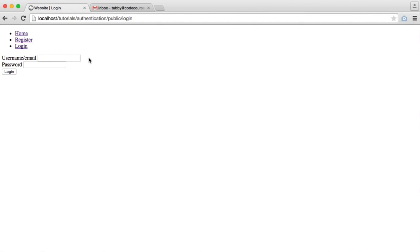We're now going to look at persistent logins — the remember me functionality where we check a box, enter our details, log in, and then be remembered for a certain amount of time. How long depends on the cookie expiry. This functionality requires quite a bit of security consideration because we're creating a cookie that holds a value which will authenticate the user, so we need to make sure this cookie is as hard as possible to replicate or brute force.